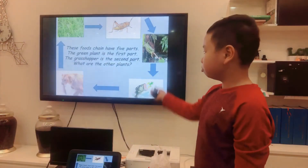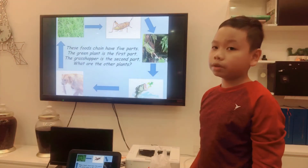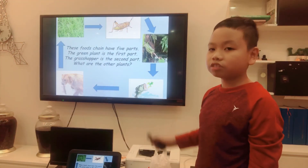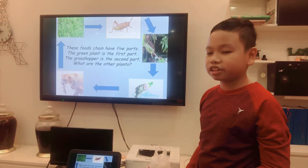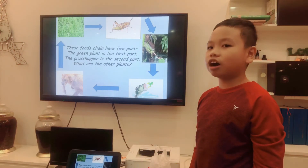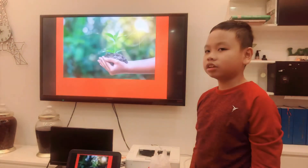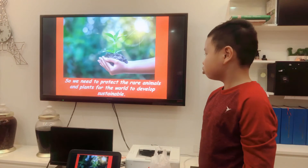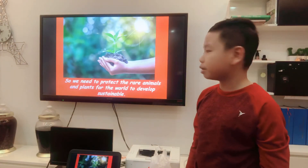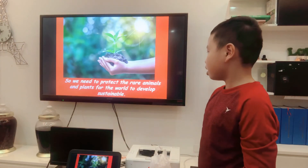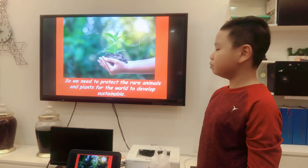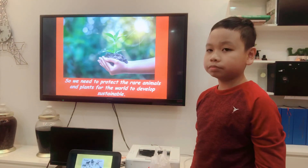This food chain has five parts. The green plant is the first part. The grasshopper is the second part, and so on with the other parts. We need to watch and protect the grass and other plants, and plan for the world.